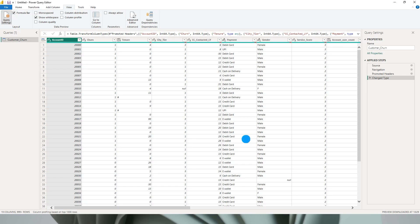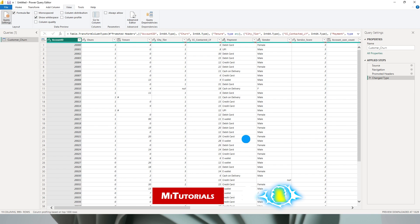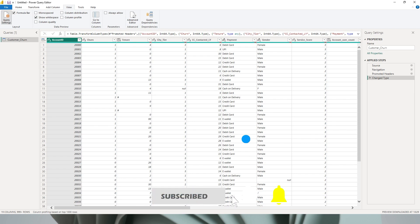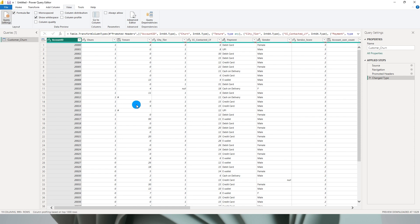Hello everyone and welcome to my channel MITutorials. Whenever you receive an unknown dataset, you are required to explore the data to understand if there are any missing values, bad data, or anomalies present. There are tools within Power BI which help us understand the quality and statistics of the dataset, and this is what I will be teaching you today.